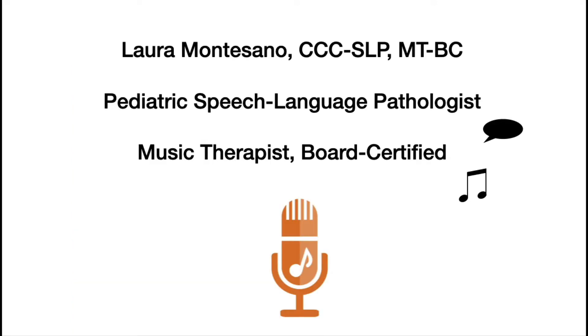I'm Laura Montesano. I work as a pediatric speech-language pathologist. I'm also a board-certified music therapist.